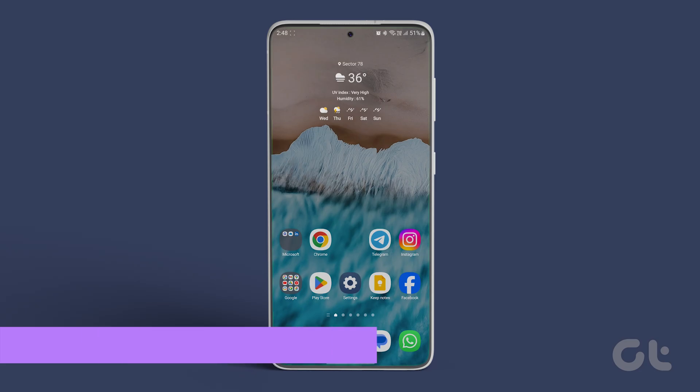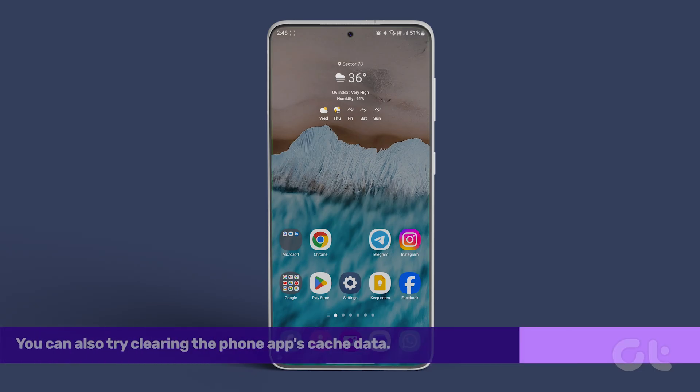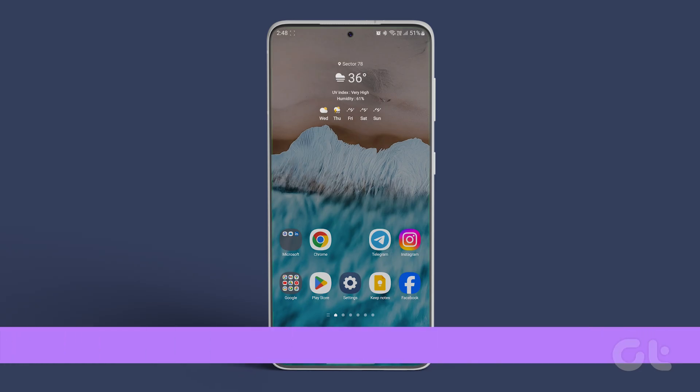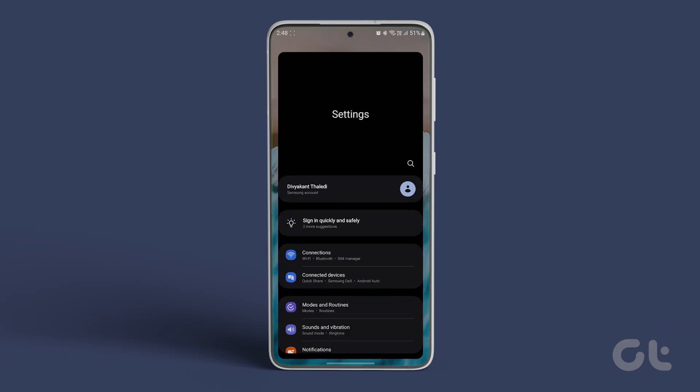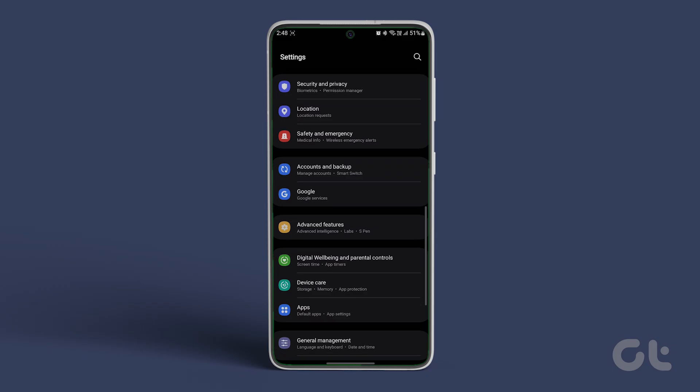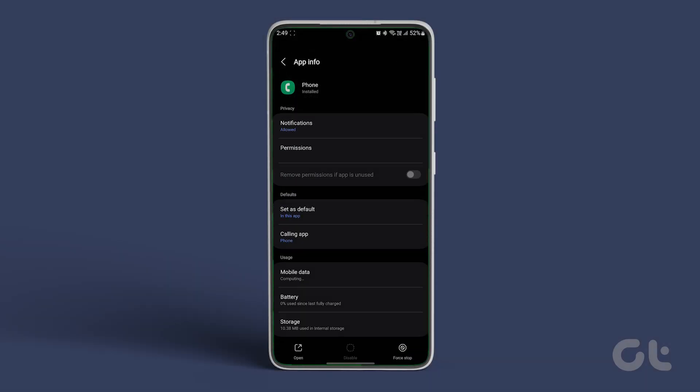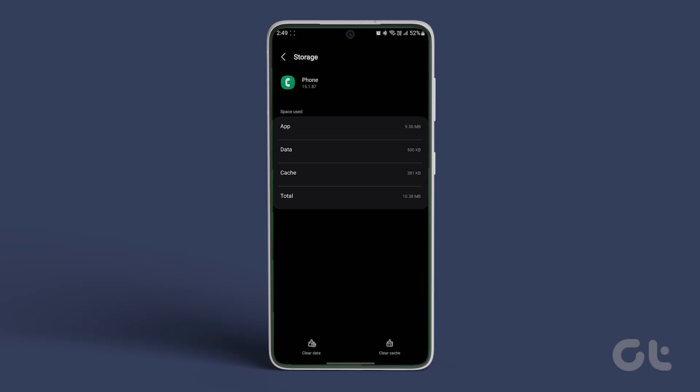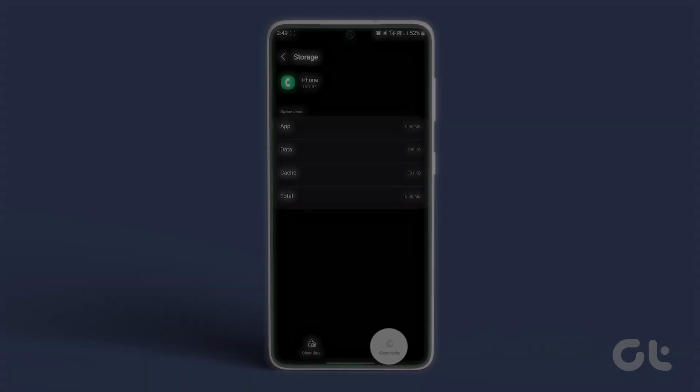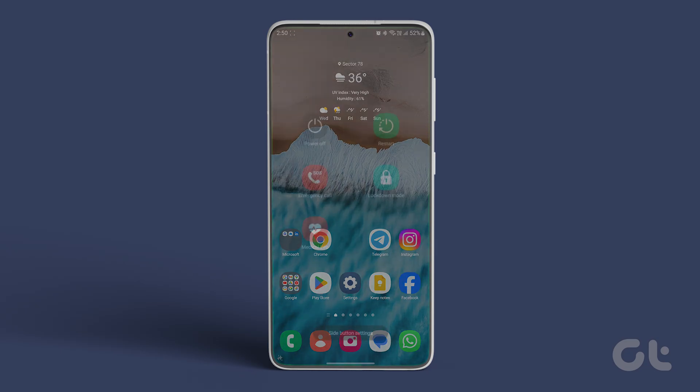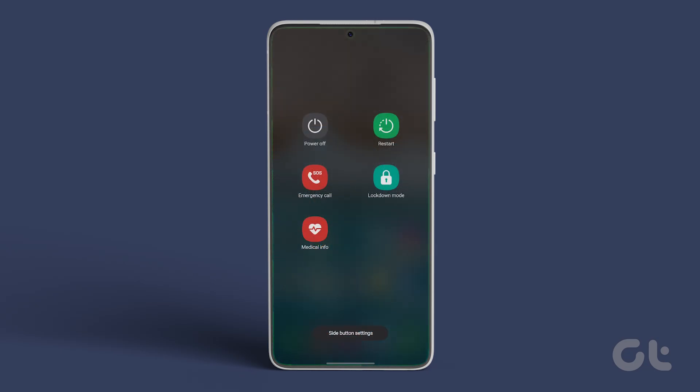You can also try clearing the phone app's cache data. To do that, open settings and navigate to apps. Now find and tap on phone. Tap on storage and usage. Now tap on clear cache to delete all the cache data. Restart your phone to see if the issue is resolved.